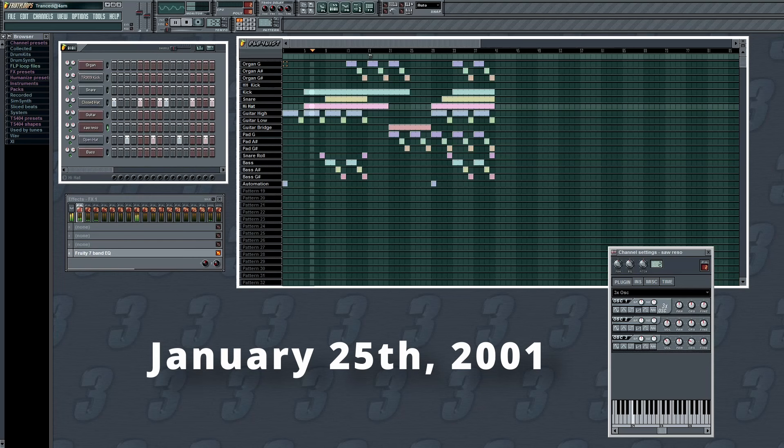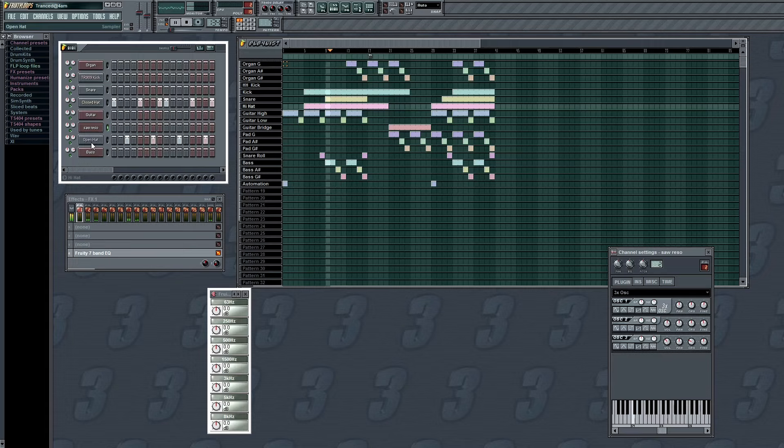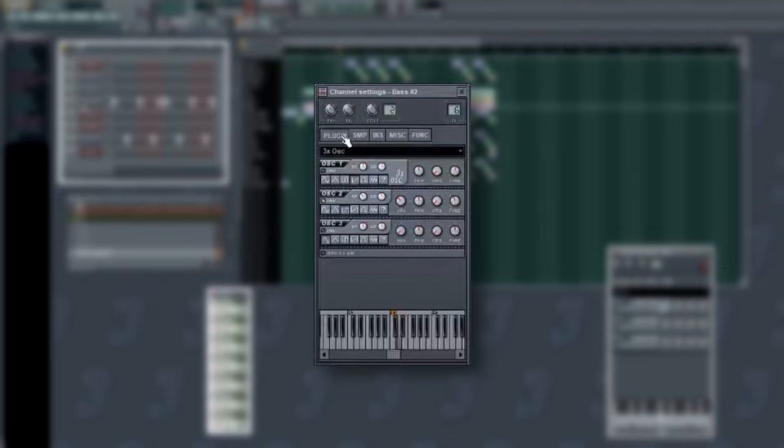On January 25, 2001, version 3 was launched. With FL Studio 3, it was starting to become possible to create real, professional music with the software. It added the most important features that we still use today, like the Piano Roll, FX sends, full MIDI support, and of course, the infamous 3x OSC VST.